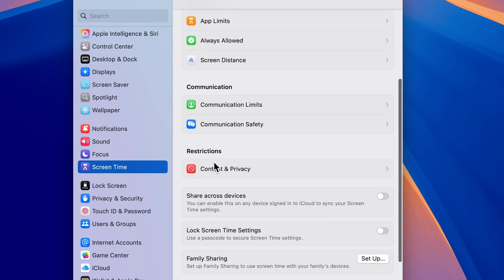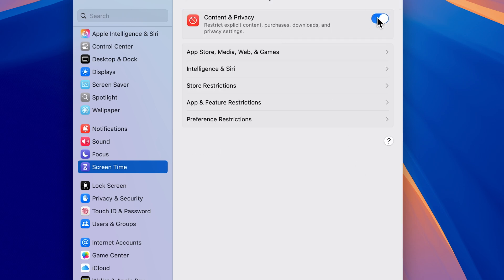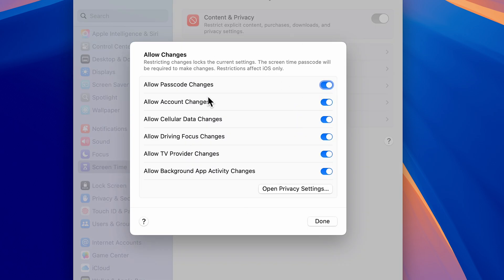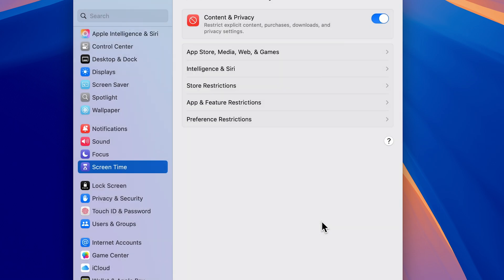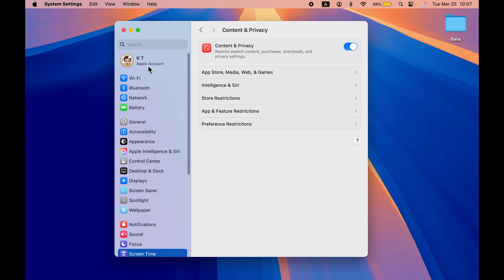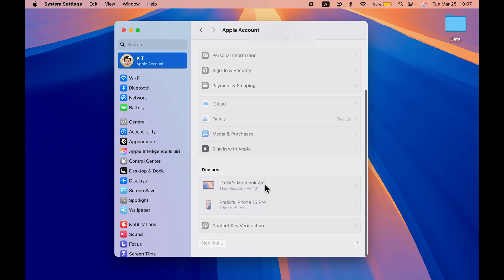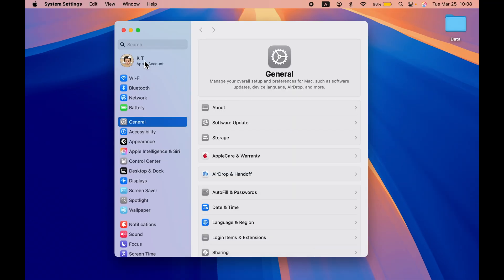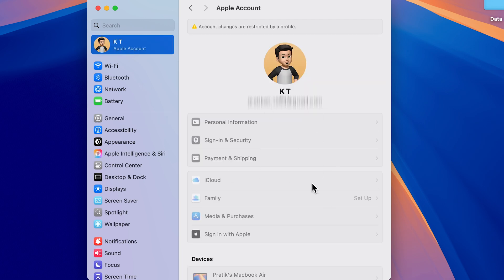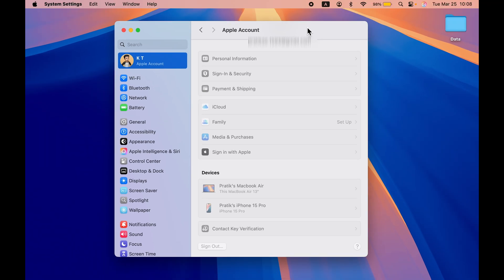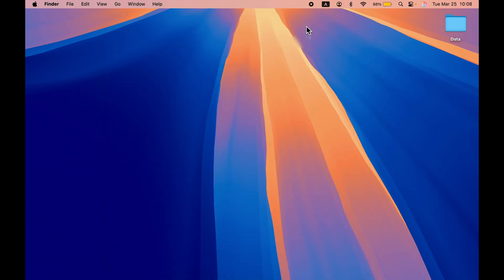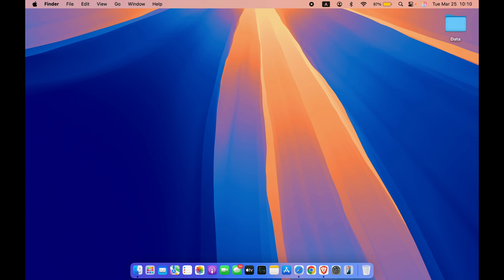To lock your Apple ID access, go to System Settings, scroll down and select Screen Time. In Screen Time, scroll down and select Content and Privacy, then turn it on. Go to Preference Restrictions and make sure 'Allow Account Changes' is turned off, then select Done. Now if you go to your Apple ID, you will see the sign-out option is no longer available — your Apple ID is locked.